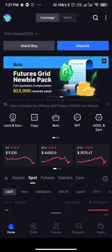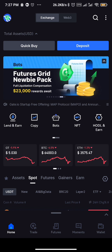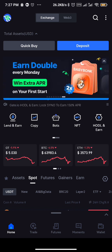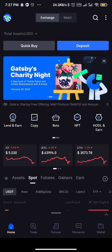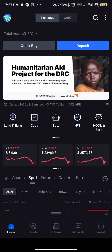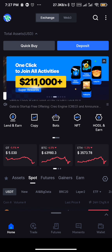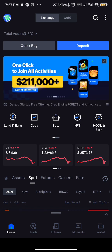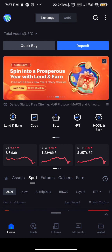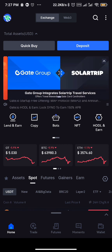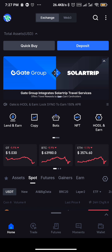Before I continue, subscribe to this channel now to get more updates on how to invest in cryptocurrency. You can also check the link in the description of this video to join our Telegram group for more updates on good tokens to invest in.